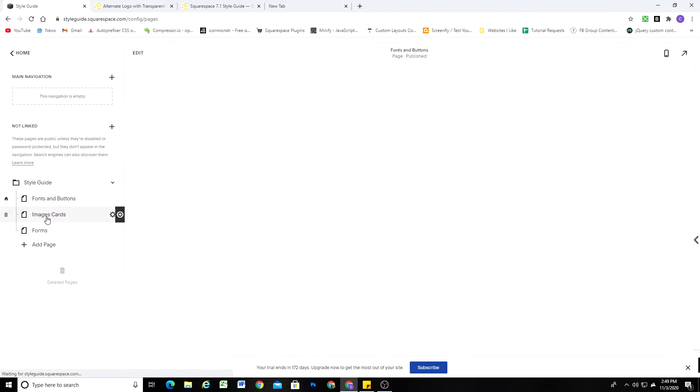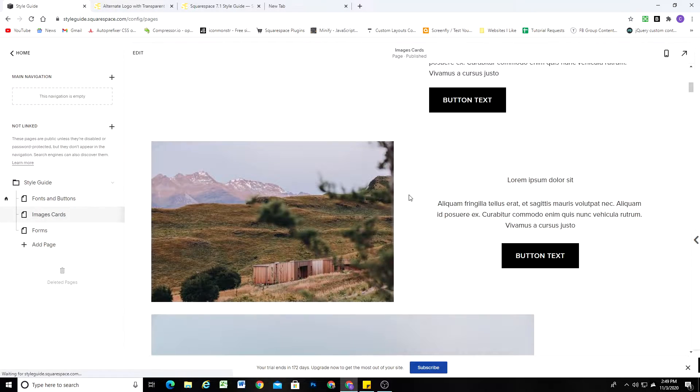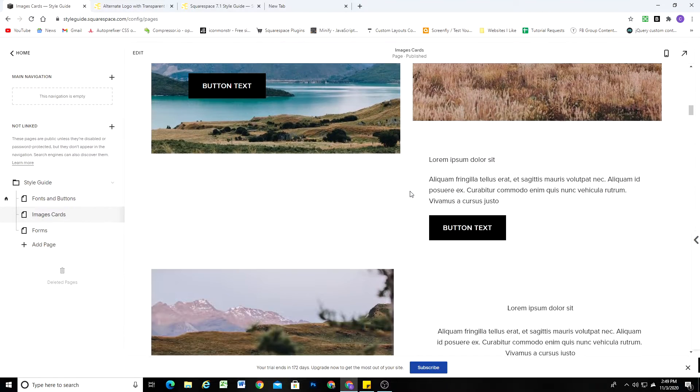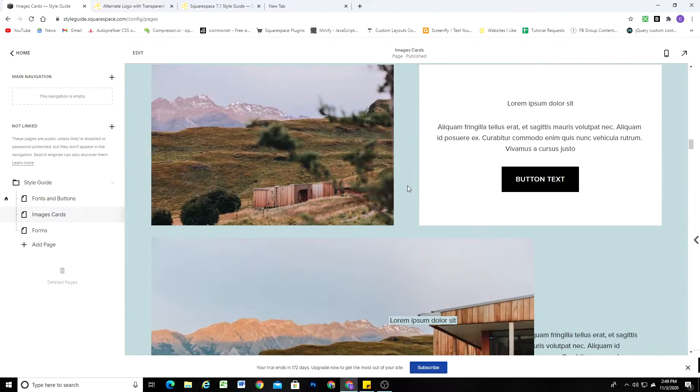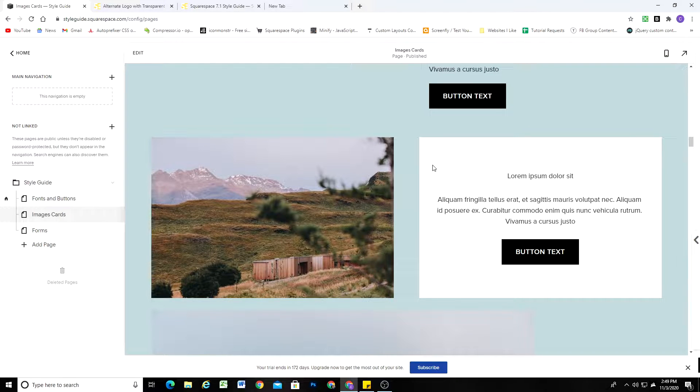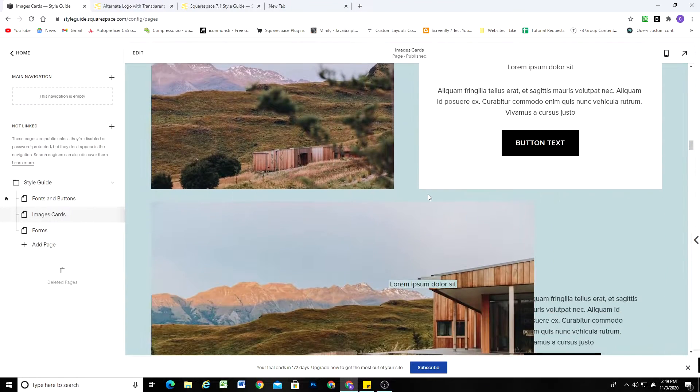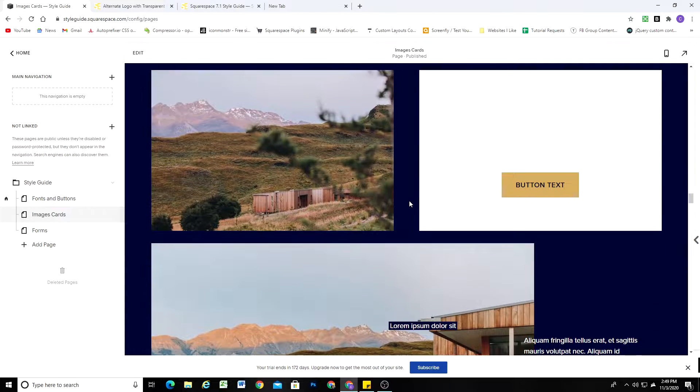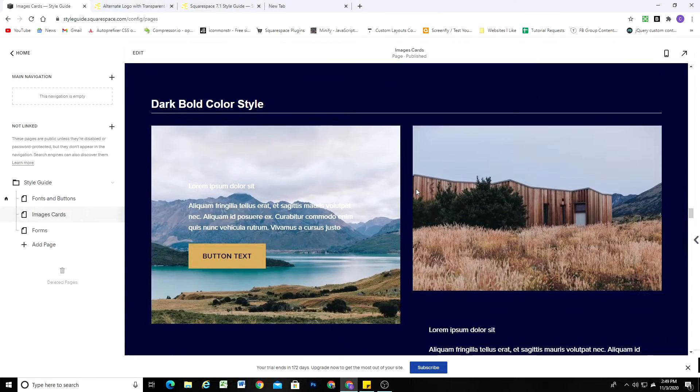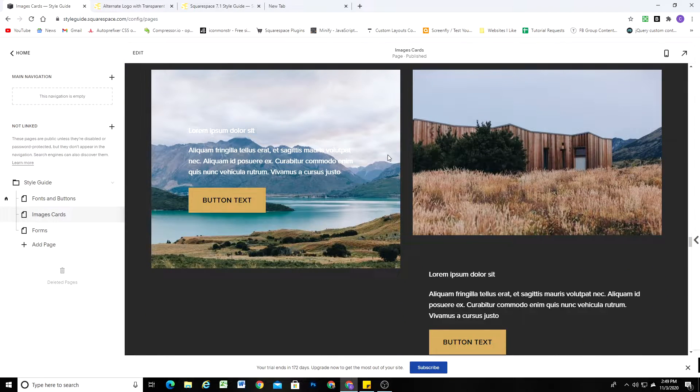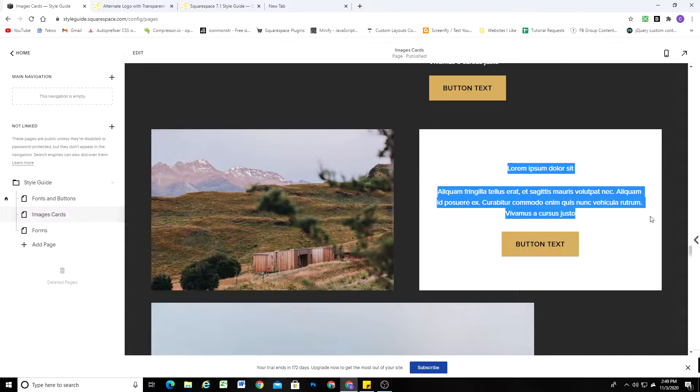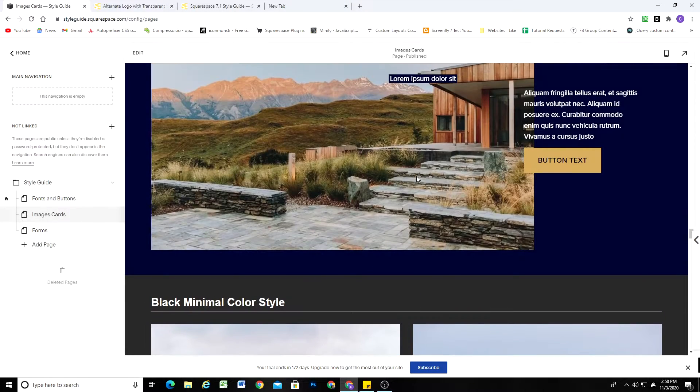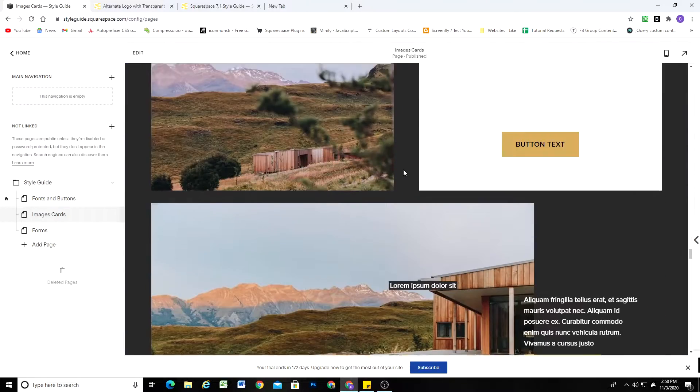So today we're going to be looking at our image cards, and we're going to be talking about writing theme-specific CSS. So in the video I talked about how I had written CSS to give my image cards a background color. And it looks good in this one section, but in my style guide I was able to see that it doesn't work for themes with darker background colors. So for specific theme sections, the text is white because it's against a dark background, and so I need to change the background color for just these specific color theme sections.